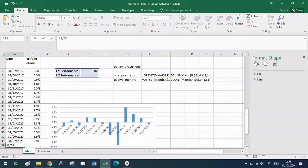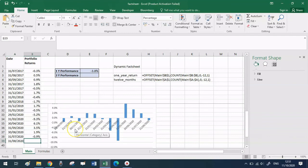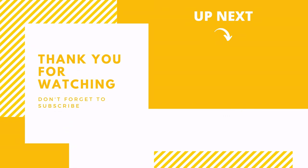If you're interested in how to set up a range that covers the last three years, or 36 months, I'll leave that in the description box so you can use it in your own spreadsheets. Thank you very much for watching — I hope this was useful and I'll see you soon. Bye!